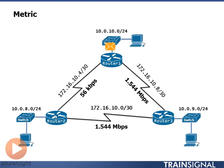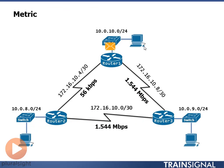In this case, EIGRP is going to choose the path that has the highest speed between the links, not the shortest hop count.